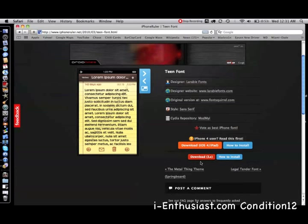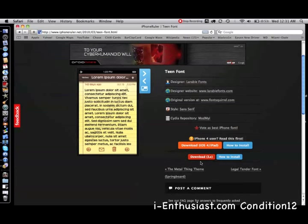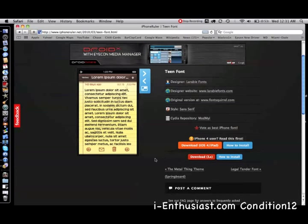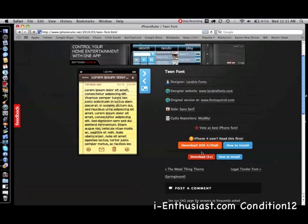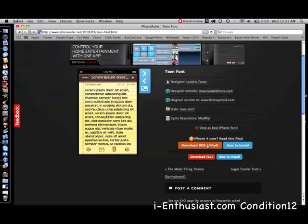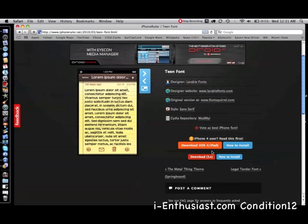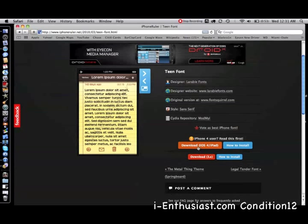There's two options: you can either download for your iOS 4 or also for your iPad if you have 3.1.2 or 3.1.3. We're doing this for iOS 4 or for the iPad. When you're ready, click on this and it's going to download into your desktop.